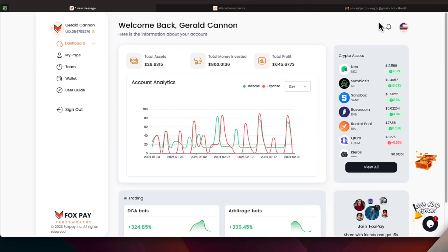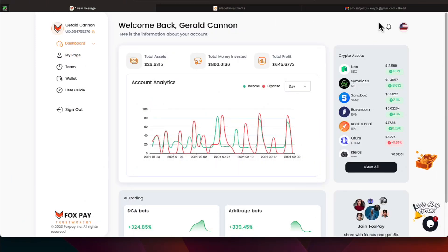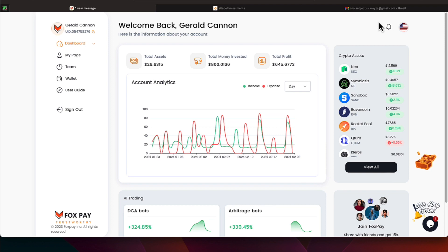Hi everyone, it's Gerald Cannon, and welcome back to the gym. We're over here where we have total money invested of $800, total profit has been a little over $645, and our total assets are $26 and some change.